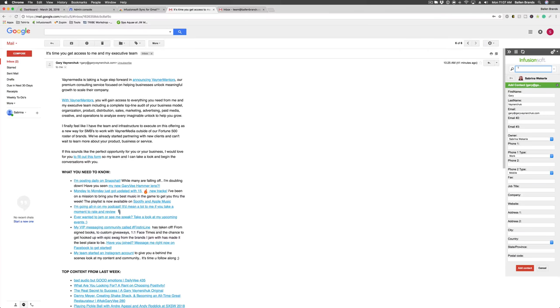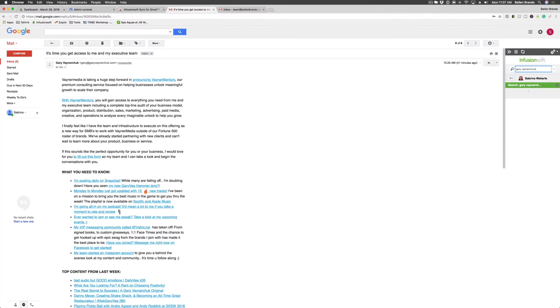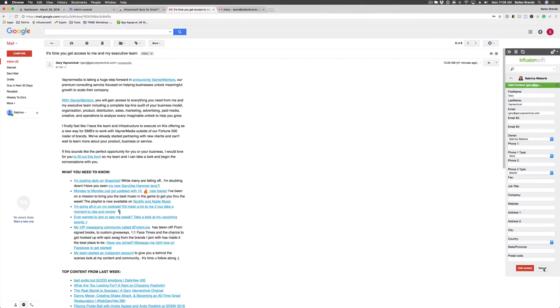Now, if you're not sure if Gary may be in your system under a different email address, you can simply click on the search bar at the top and type in his name and hit enter. And you can see there's no search results found. So then you can just hit the X and it will pop right back up with the add contact option.